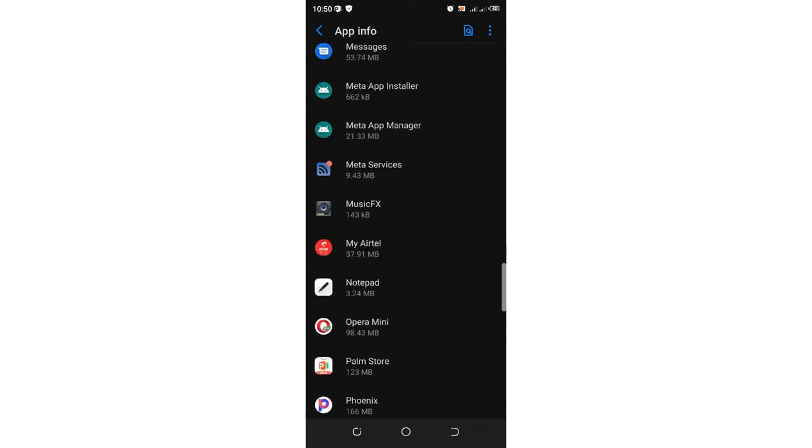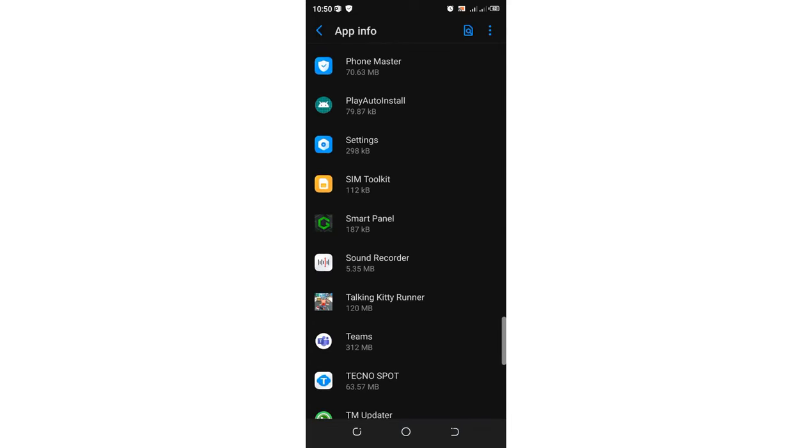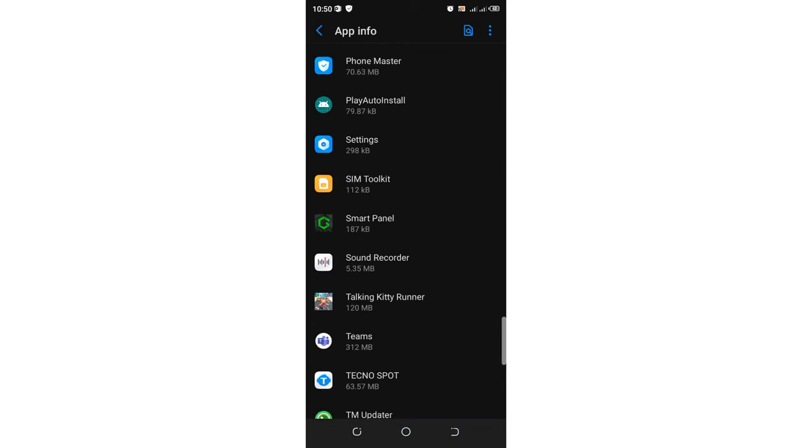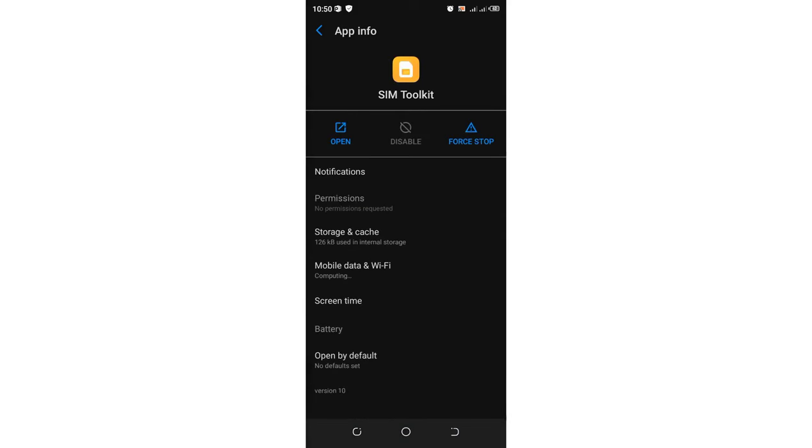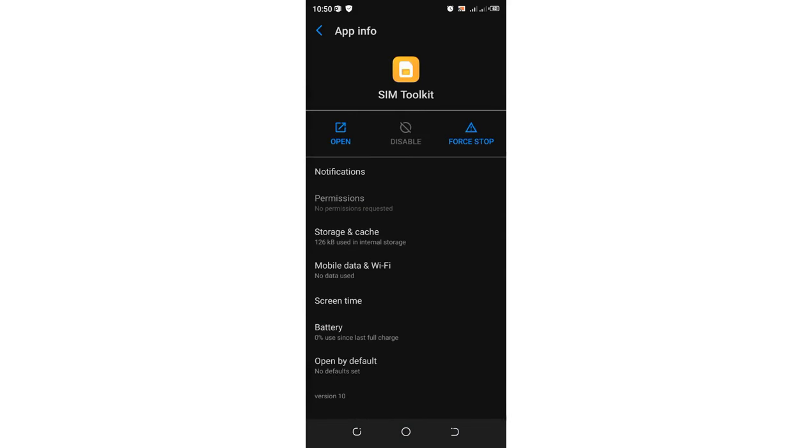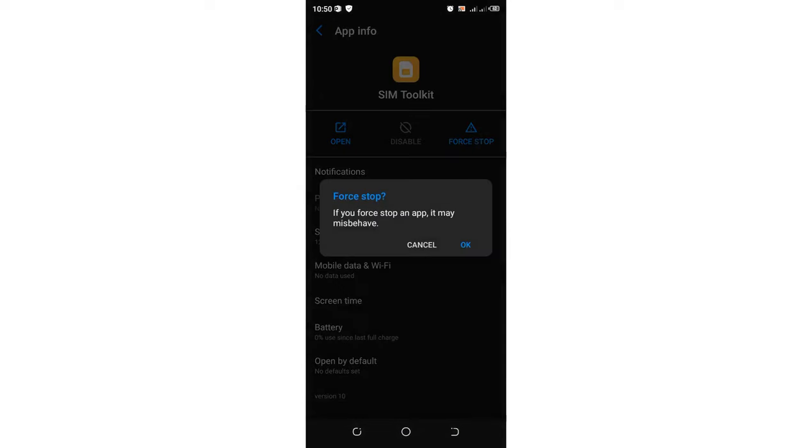Just click the option SIM toolkit. After clicking the option SIM toolkit, don't be afraid, you can just force it to stop. You'll be told it will misbehave, but don't worry, just click OK.